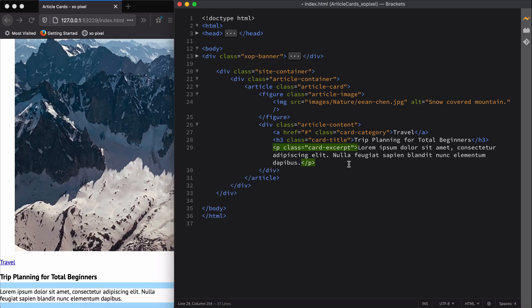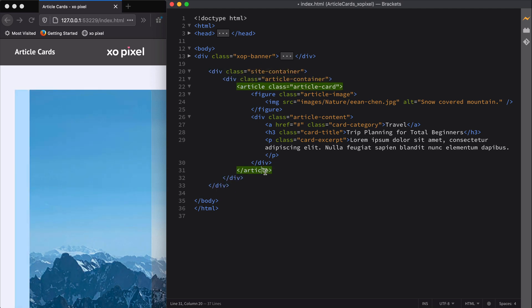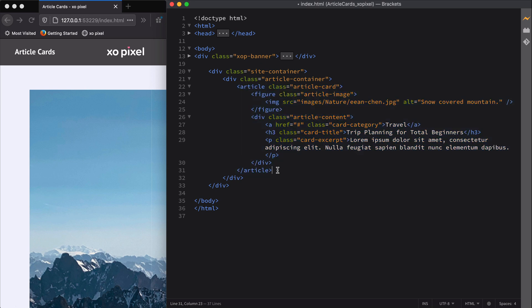That's the basic structure of a single article card. Now I'm just going to duplicate the entire block of code for the article container three more times and update the images and title for each article.